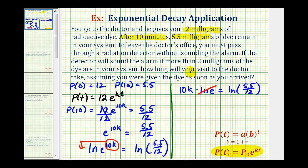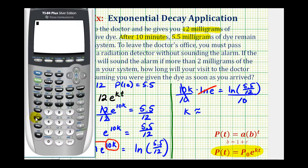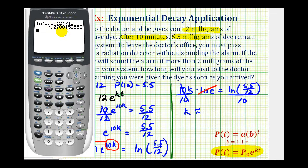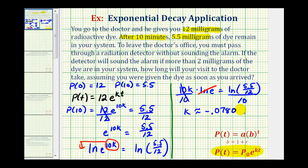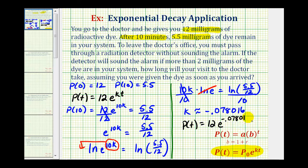To solve for k, we divide both sides by 10. Going to the calculator: natural log of 5.5 divided by 12, then divide by 10. Notice the value is negative, which is a good sign because we do have exponential decay. Since this affects the exponent, we want several decimal places — rounding to six decimal places, k is approximately negative 0.078016. So the exponential function modeling the amount of dye is p(t) equals 12 times e to the power of negative 0.078016 times t.